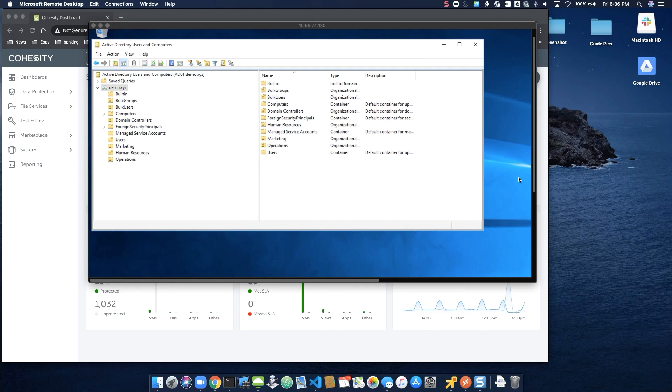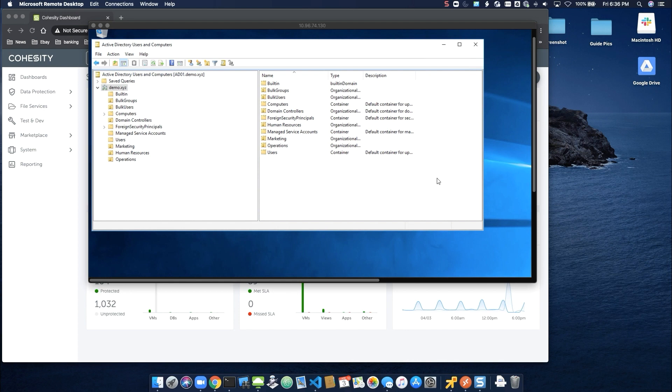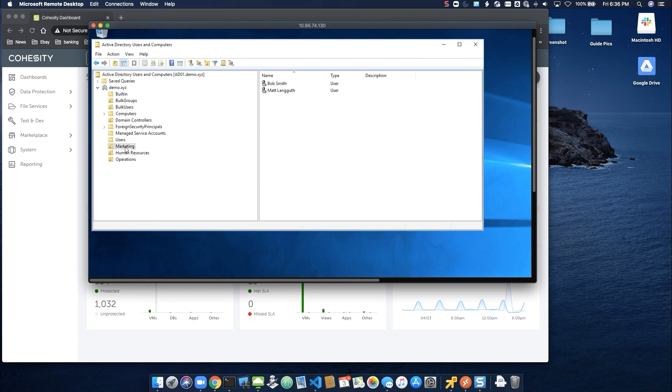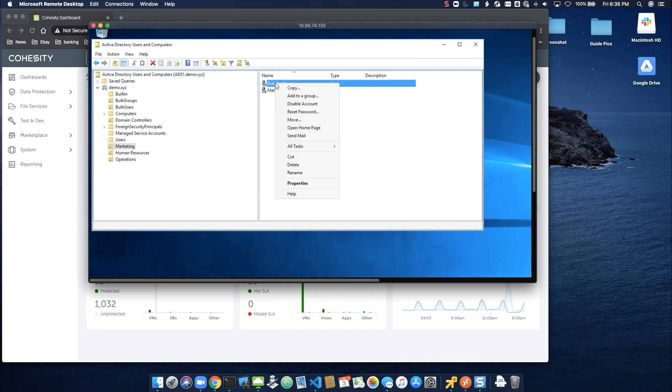Moving along, let's take a look at some of our use cases. Here, we can see a basic Active Directory Users and Computers view. As an example, let's say we have a contractor, Bob Smith, assigned to the marketing OU. Bob's contract work is up, and per the department policy, his user account is deleted.